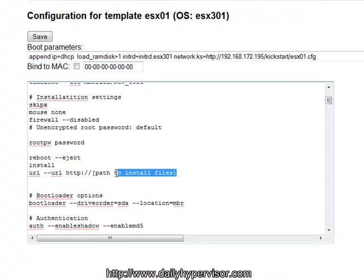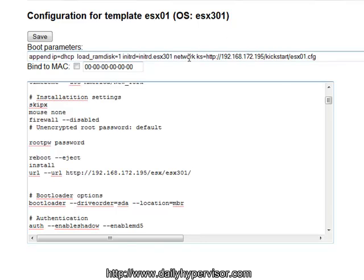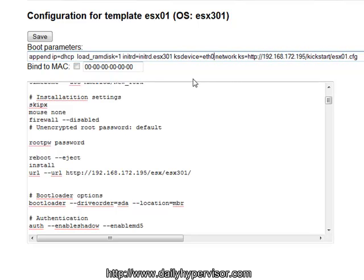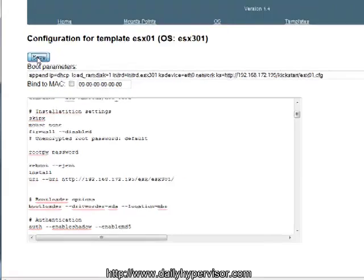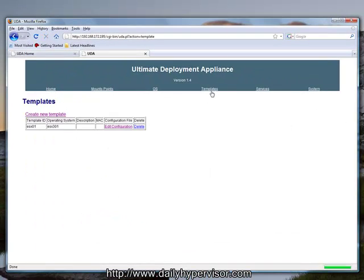One of the things we still need to do is configure the URL path to our installation media, which is going to be the UDA server slash ESX slash ESX301. We're also going to set a KS device as part of the boot parameters. This is going to tell the Anaconda installer that we're going to be communicating over the network on ETH0. This is important because this script calls for eight network interfaces, and otherwise it would not know which network interface to use for that.